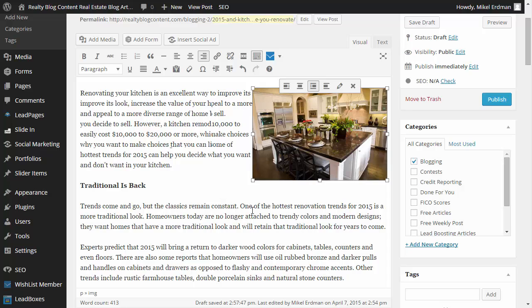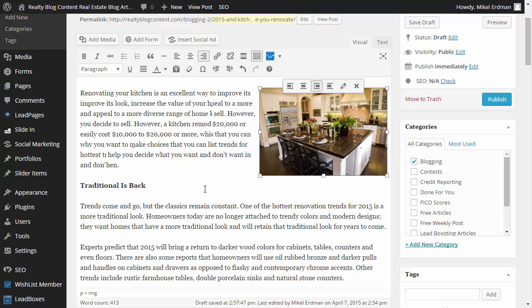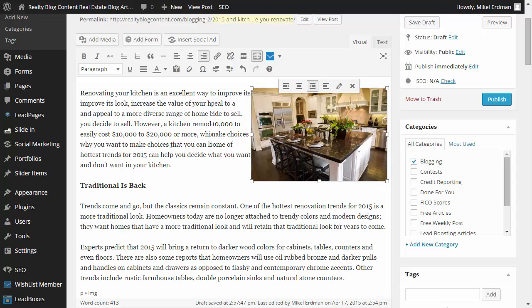Again, sort of change the way it looks in the blog post itself. And whatever size you like. But again, when this is indexed by the search engines and by, if you share it to social media, it will still see the full size image there.